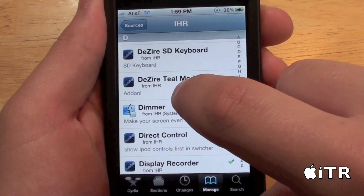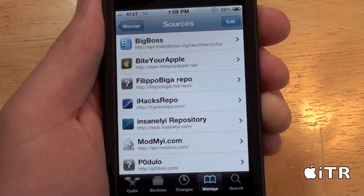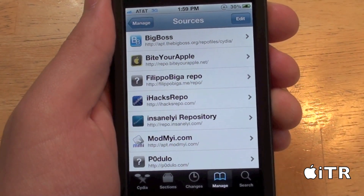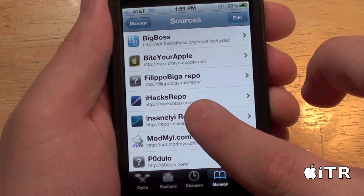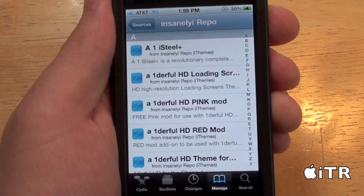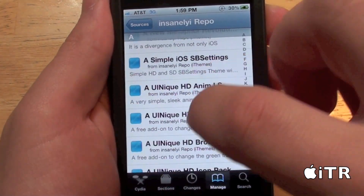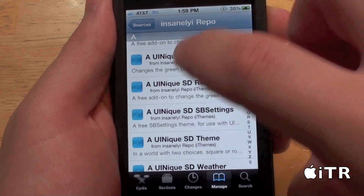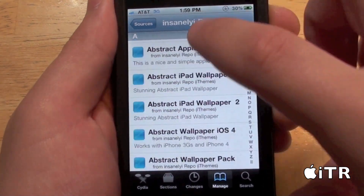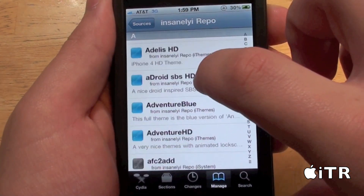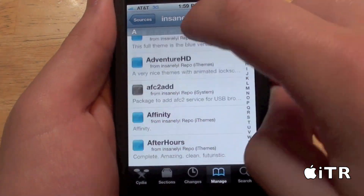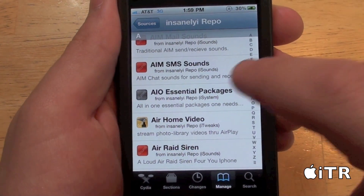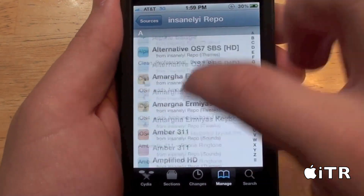The next source I want to show you is the Insanelyi repo, or the Insanelyi repository. This source also has tons of good themes, different ringtones, Cydia tweaks, and fonts. There's just lots of stuff in this source — it's one of the good sources out there for your device, and as you can see, there's a lot of stuff here.